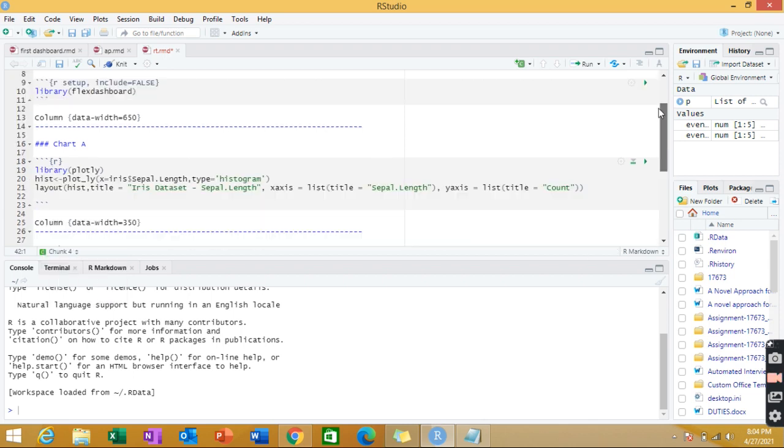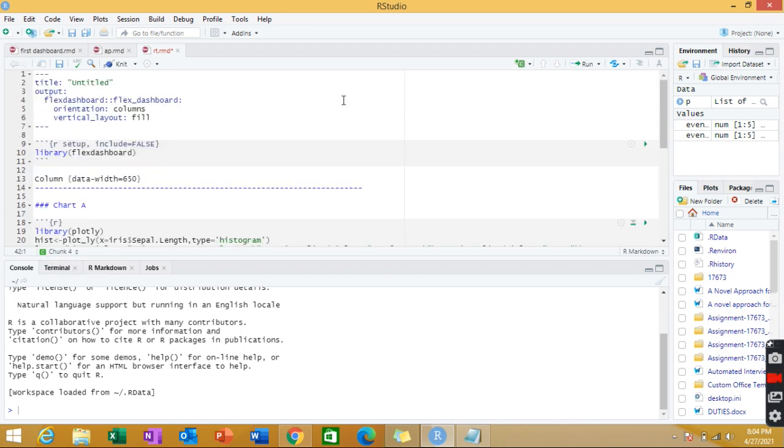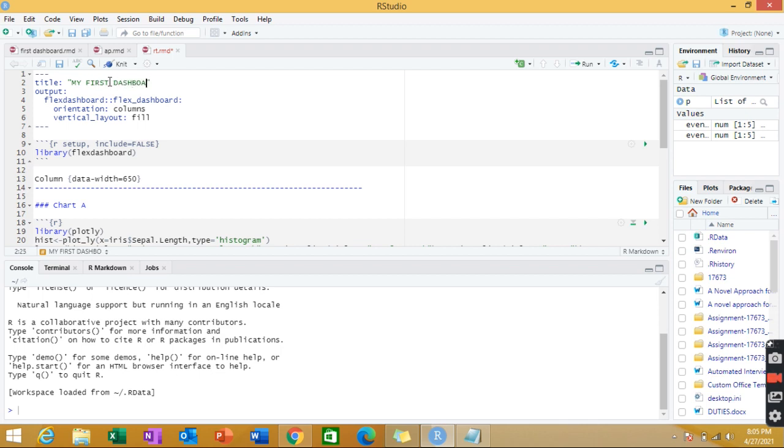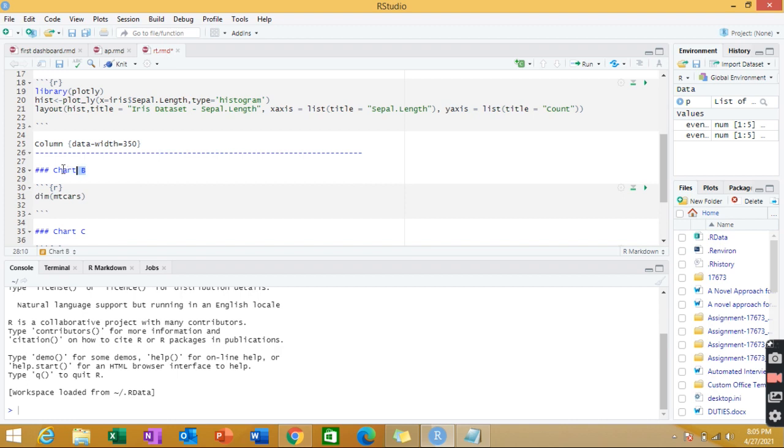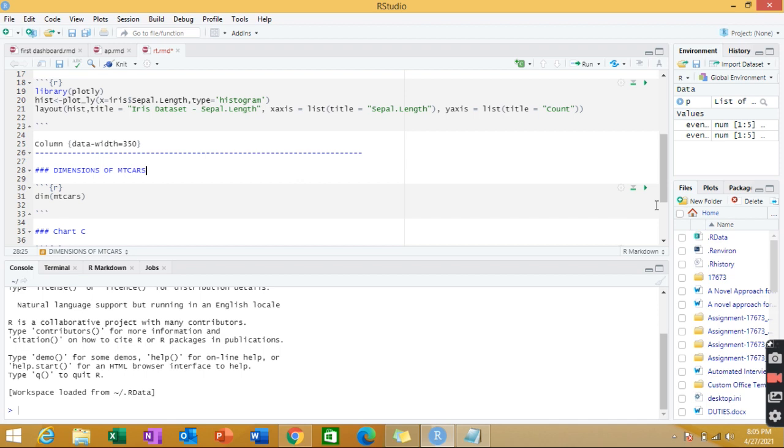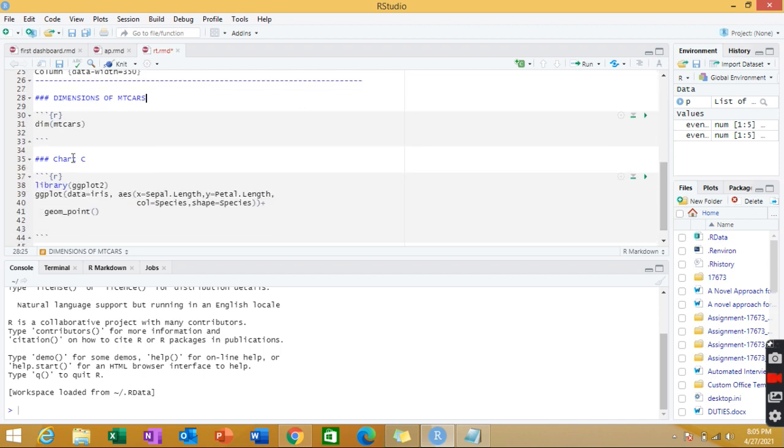Let's suppose I'm going to have the title as my first dashboard in R. And we can just add the titles also. Plotly. And here also I'm adding a second section which is called dimensions of mtcars. And last, I can add the third title as ggplot, grammar of graphics. That's it.